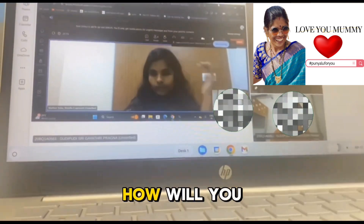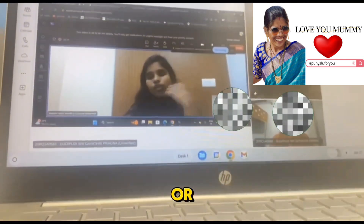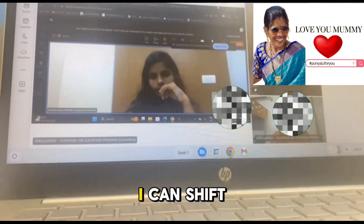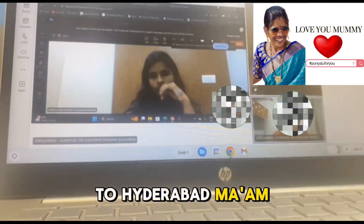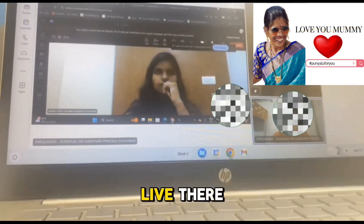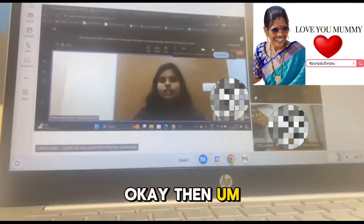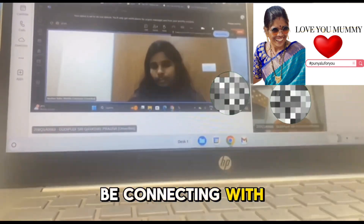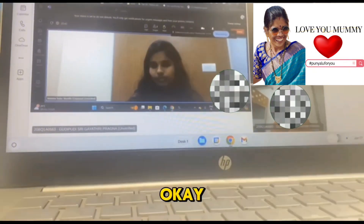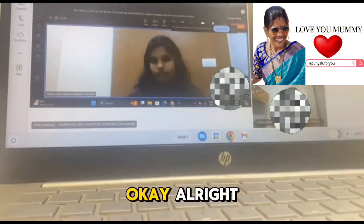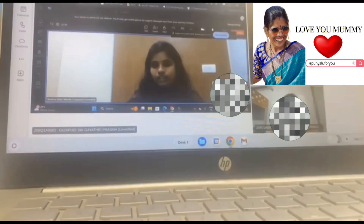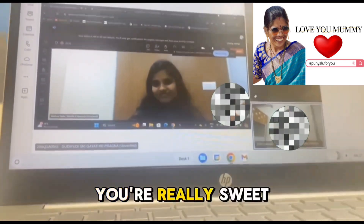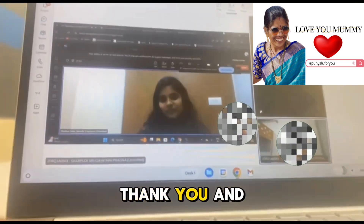I live in Guntur, Andhra Pradesh. Our office is in Hyderabad — how will you plan to accommodate that? I can shift to Hyderabad — all my relatives live there. Okay, let's wrap up the interview here. Your HR will be connecting with you for feedback. Thank you — thank you for being so patient, you are really sweet. All the very best, take care.